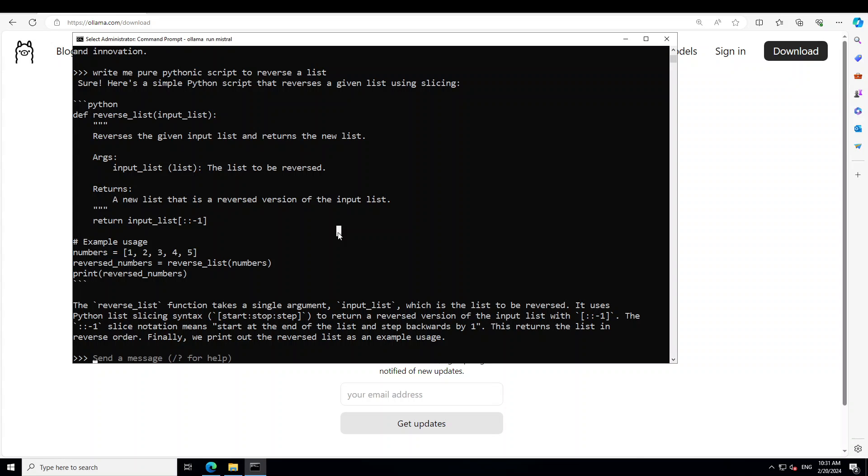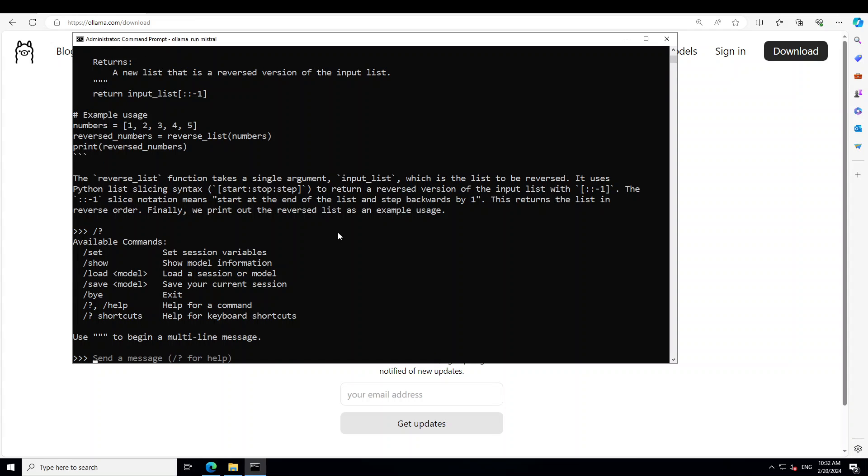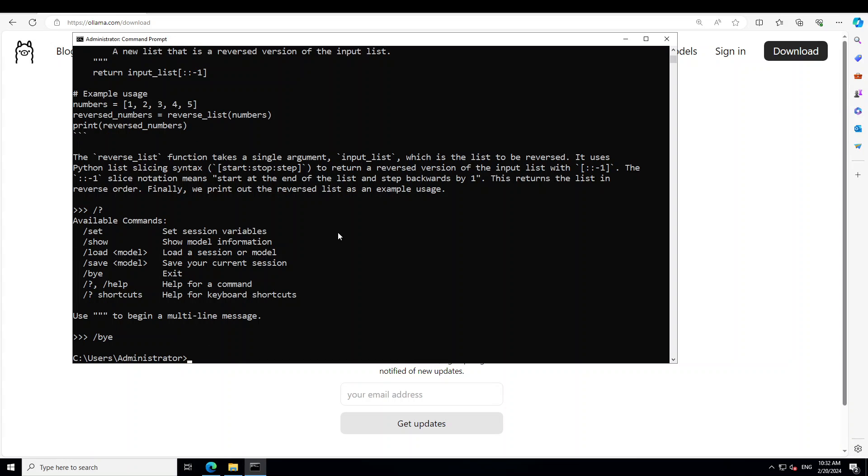And if you require further help, all you need to do is just put your slash here and question mark, and it's going to tell you what you can do with it. If you want to exit, just type slash bye. That's it. If you want to remove the model, just like you did ollama run, just simply do RM, which is the Linux command to remove, and it's going to remove the model.